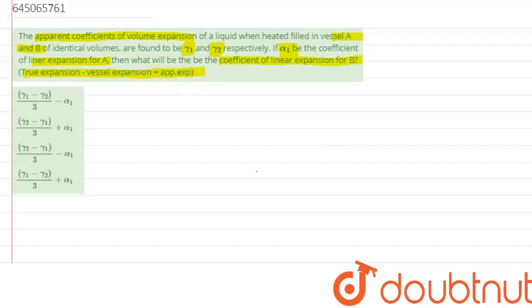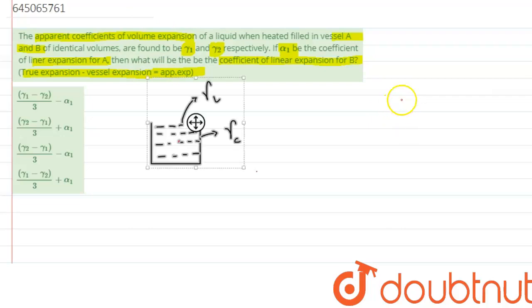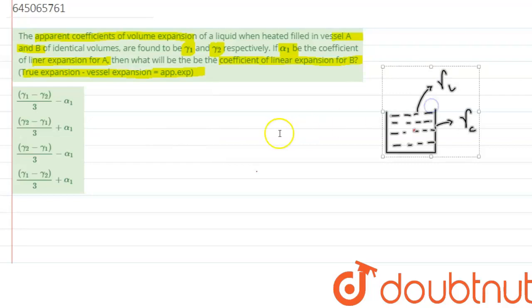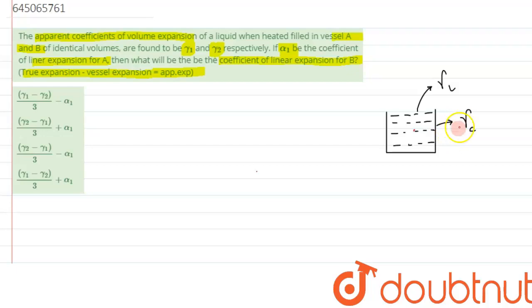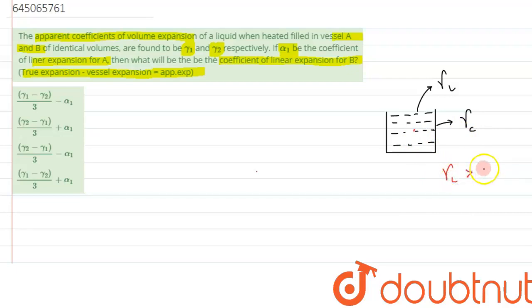Given that true expansion minus vessel expansion equals apparent expansion. Let's analyze the situation. In general, consider a vessel filled with a liquid. The liquid has a coefficient of volume expansion γ_l and the container has a cubical expansion γ_c. When heated, the volume of the liquid increases more than the container, since the coefficient of volume expansion of liquid is always greater than that of a solid, so the liquid starts overflowing.